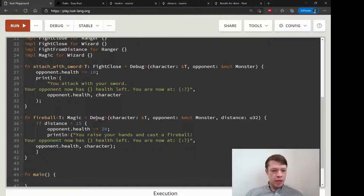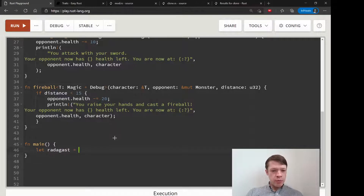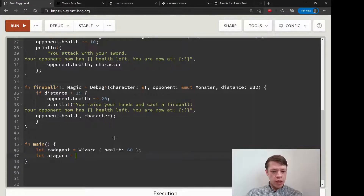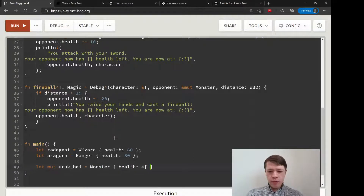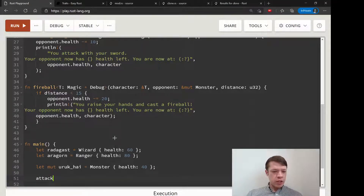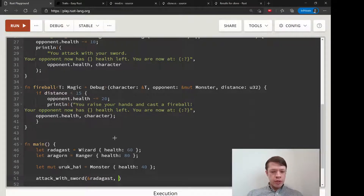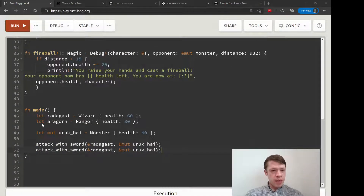Down in main, we're going to do the same thing as before. We have Radagast who is a Wizard, and this time he needs health, so we give him 60. Let Aragorn equal Ranger with health 80. Then they're fighting an Uruk-hai again — a Monster with health 40. We call attack_with_sword with a reference to Radagast and a mutable reference to Uruk-hai.